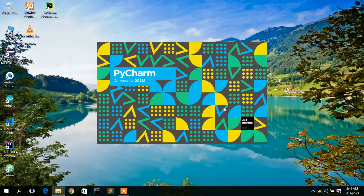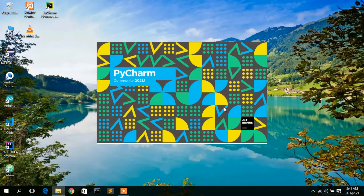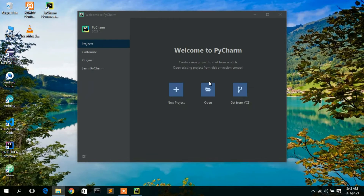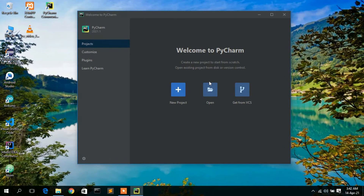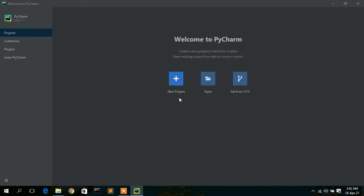I'm installing PyCharm for the first time, so I'll select 'Do Not Import Settings' and click OK. This will automatically launch PyCharm IDE 2021.1 Community Edition. They've created a nice loading screen. Now PyCharm IDE has opened and it's showing the Welcome screen. Just maximize it — from here you can create a new project.